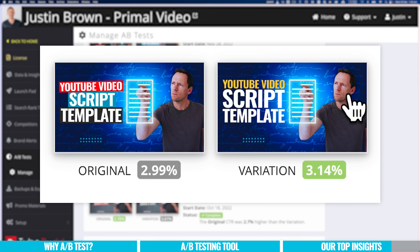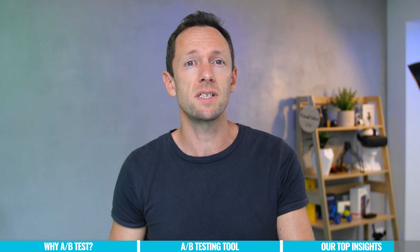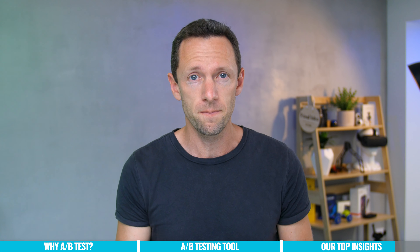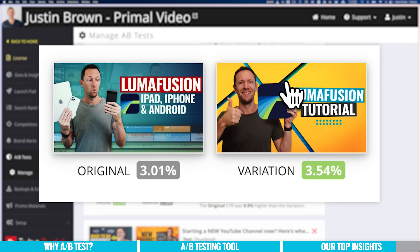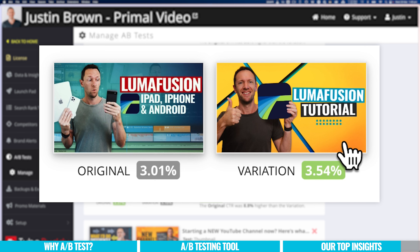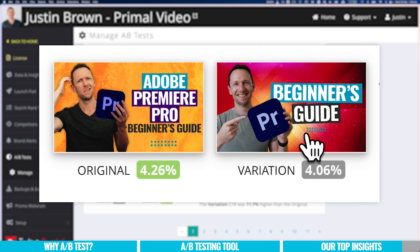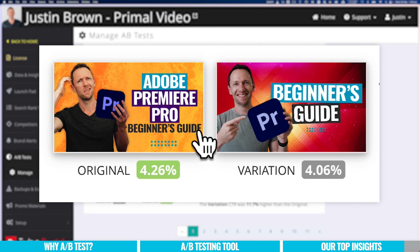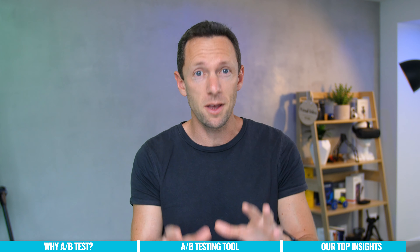We keep coming back to our broader goal of making thumbnail images engaging and easy to understand. Another thing we've seen is that generally less text performs better — but not always. For a LumaFusion tutorial, the thumbnail saying just 'LumaFusion Tutorial' outperformed the one listing 'LumaFusion, iPad, iPhone, and Android.' But for an Adobe Premiere Pro video, 'Adobe Premiere Pro Beginner's Guide' with more text actually outperformed 'Beginner's Guide' with just the logo — possibly because having the full software name written out rather than just the logo helped viewers identify it.